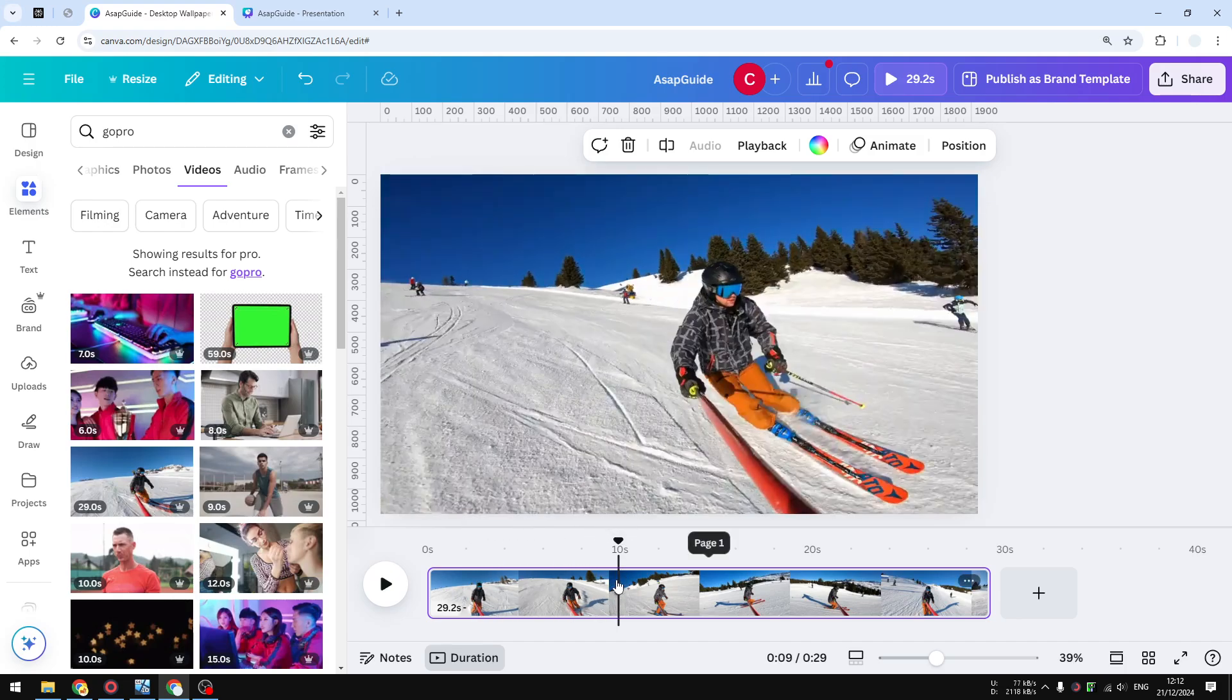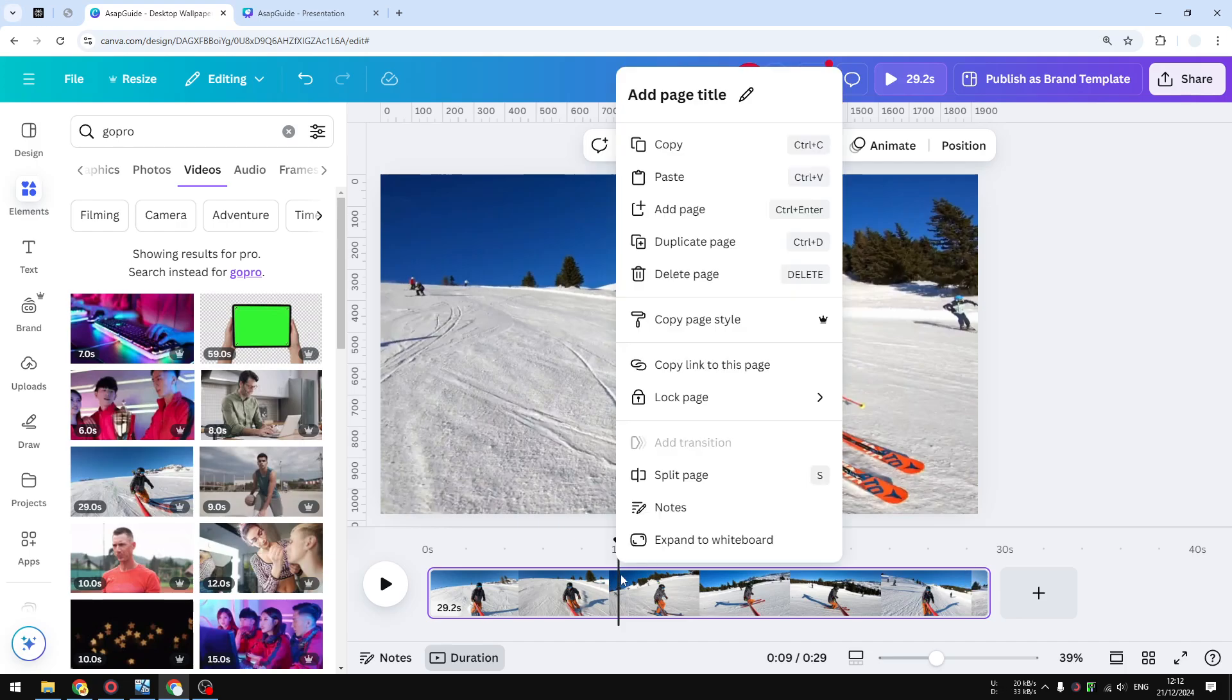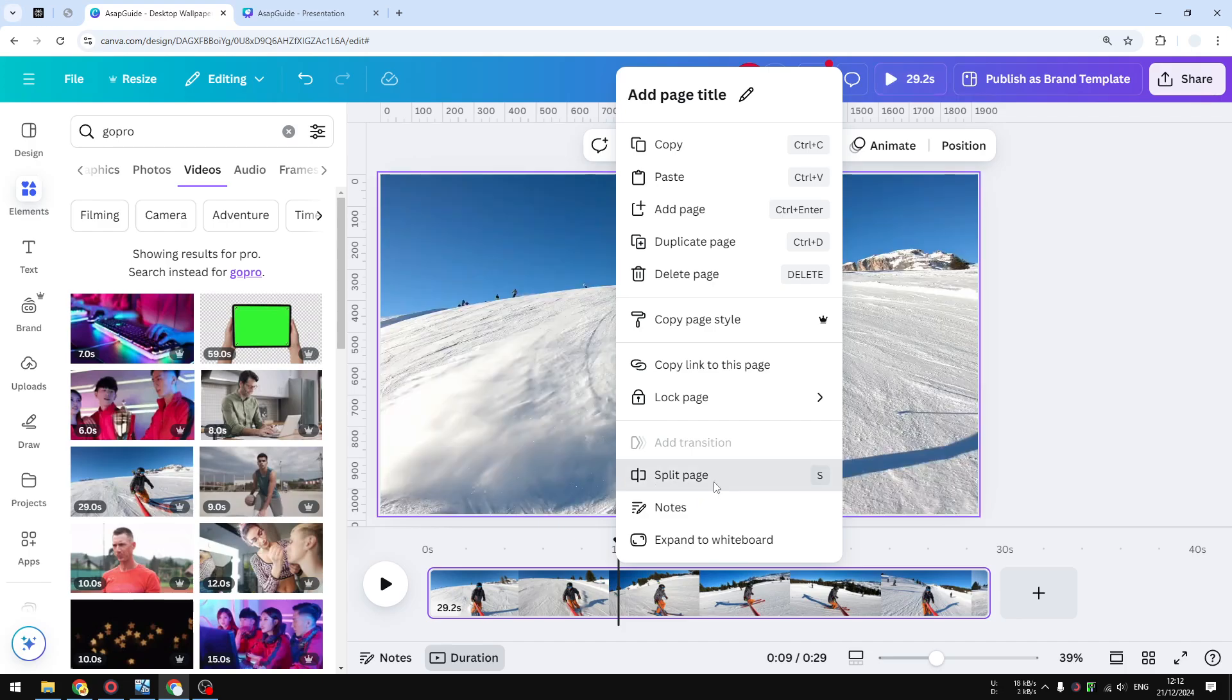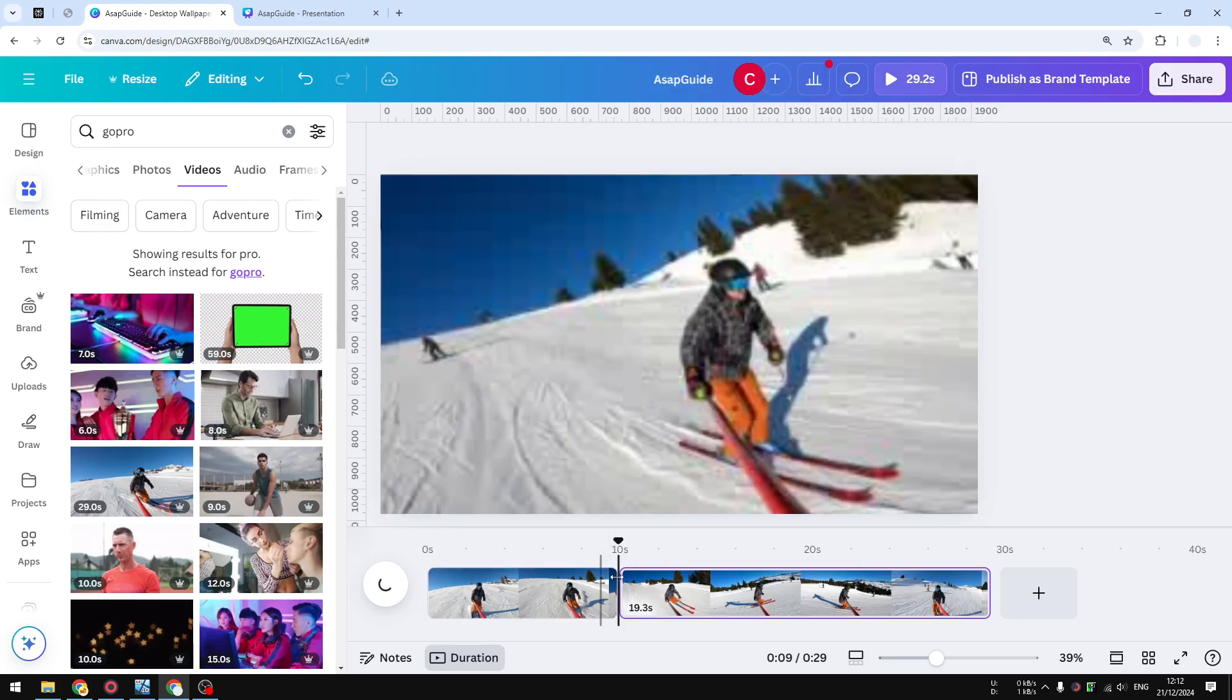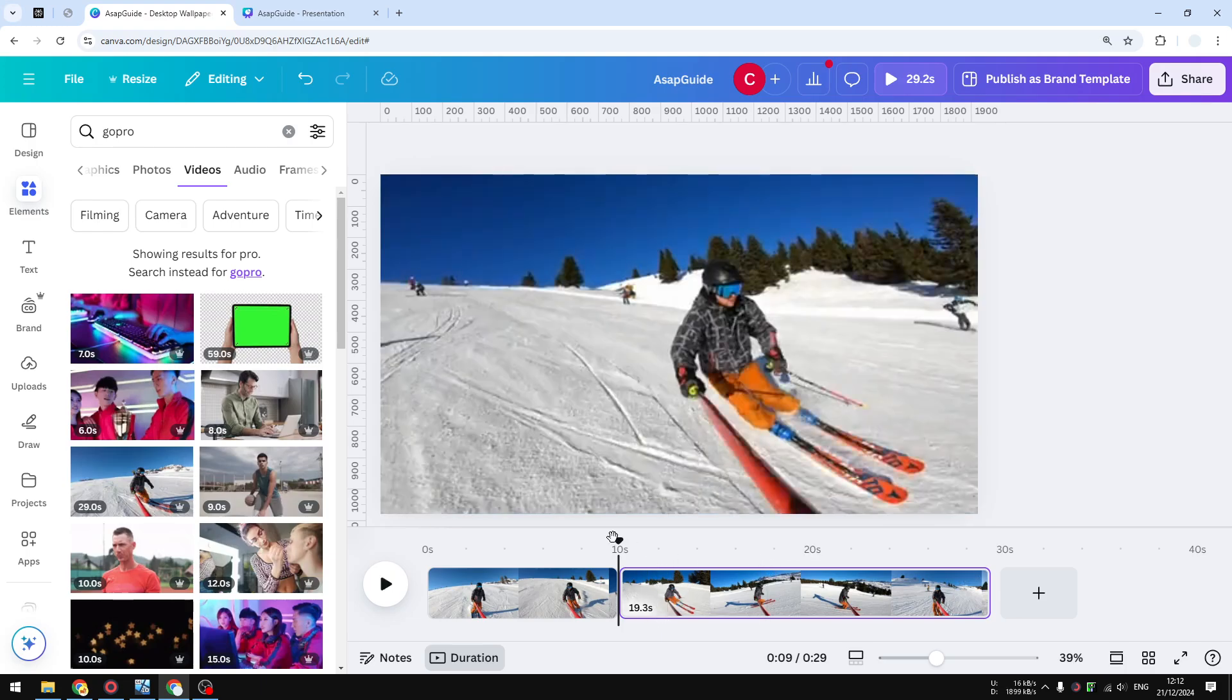After that, you want to right-click around that and click 'Split Page,' or you can also use the keyboard shortcut S. That section will be split, and if you want to do it again, the process is the same.